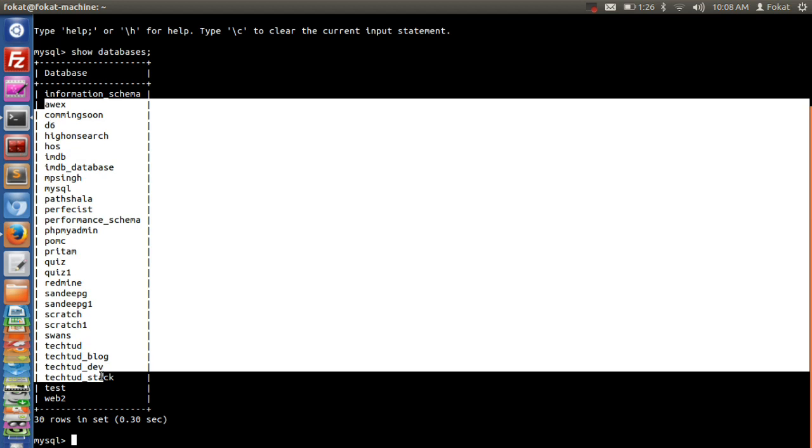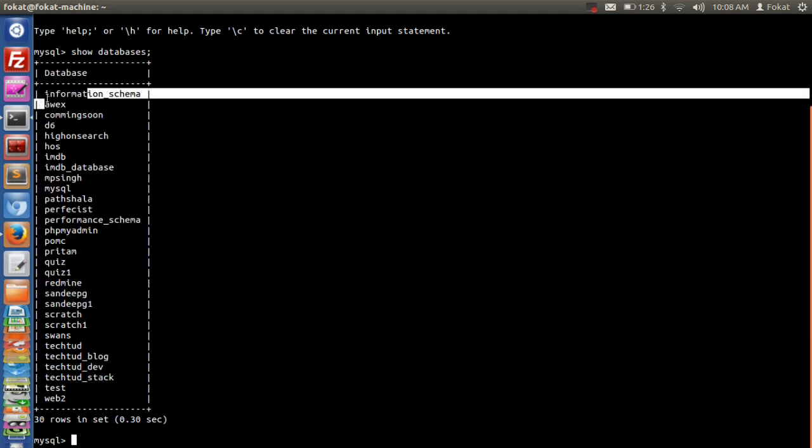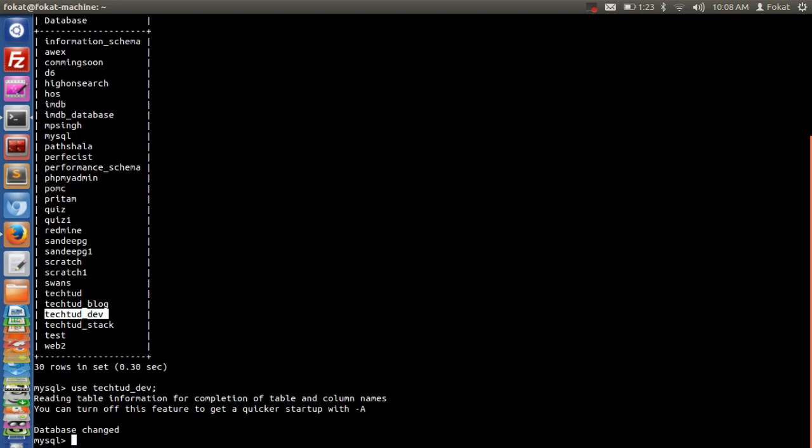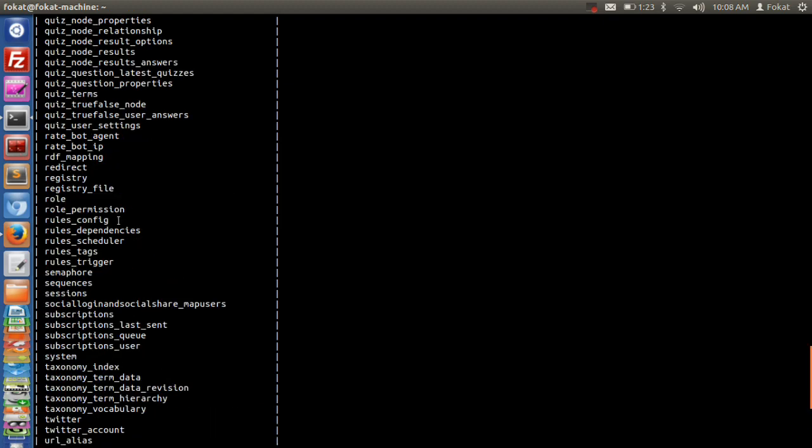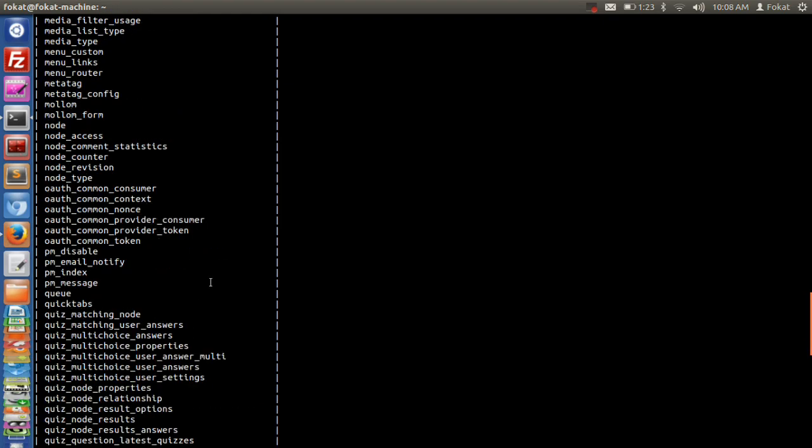Now I'll use this database and show what tables are inside. So we'll use techted.dev. The database is changed, now I'm inside techted.dev. To list the tables, you do 'show tables'. These are the tables which are on techted.com.